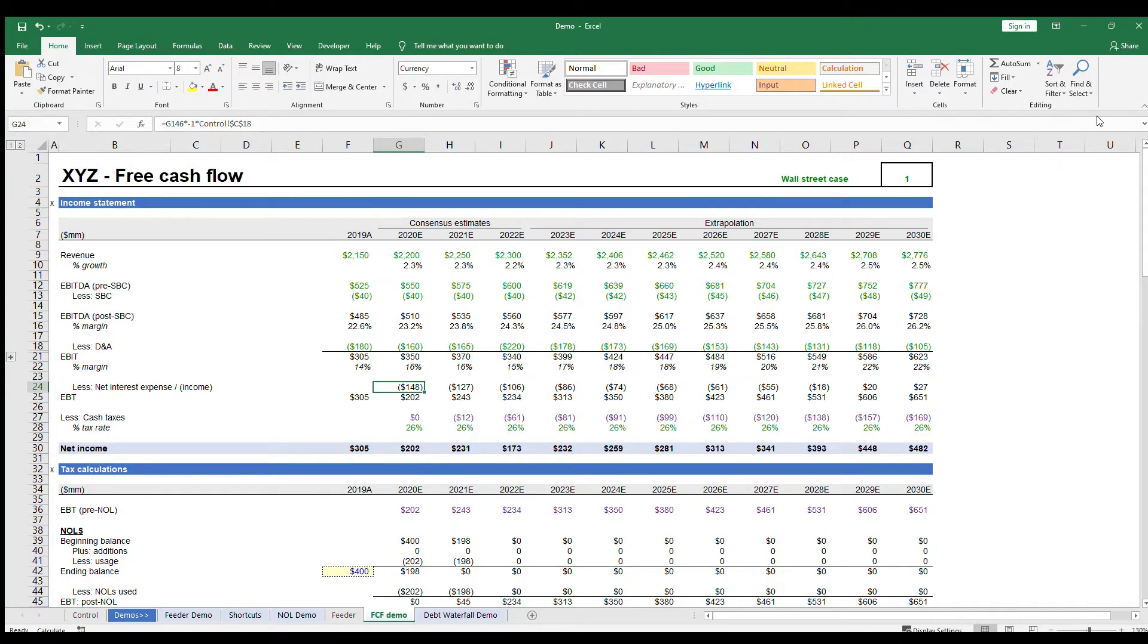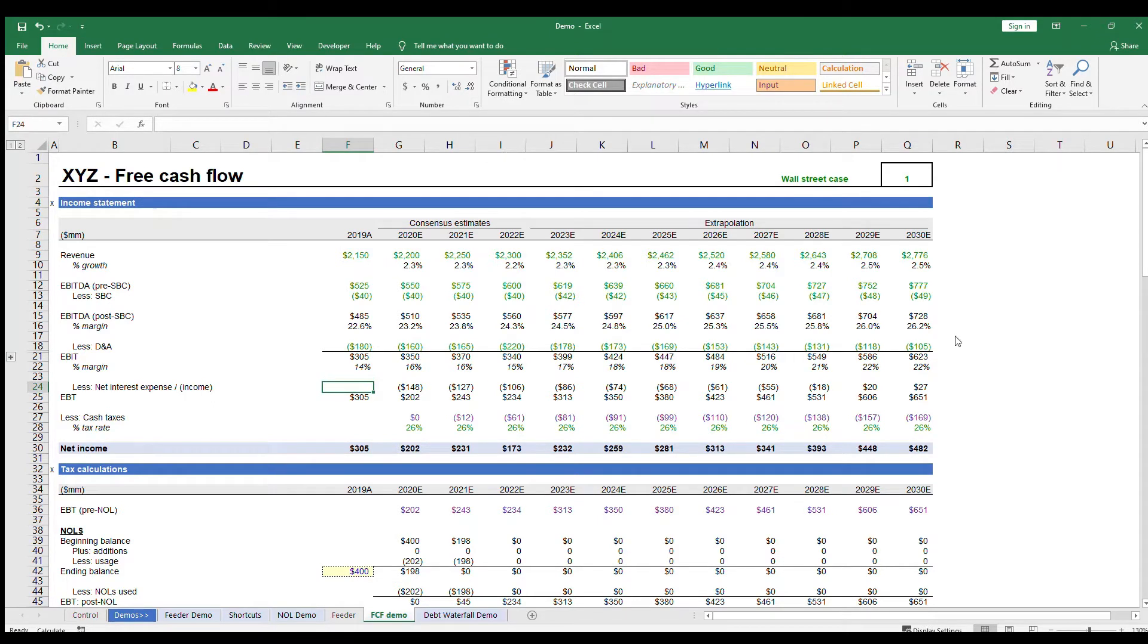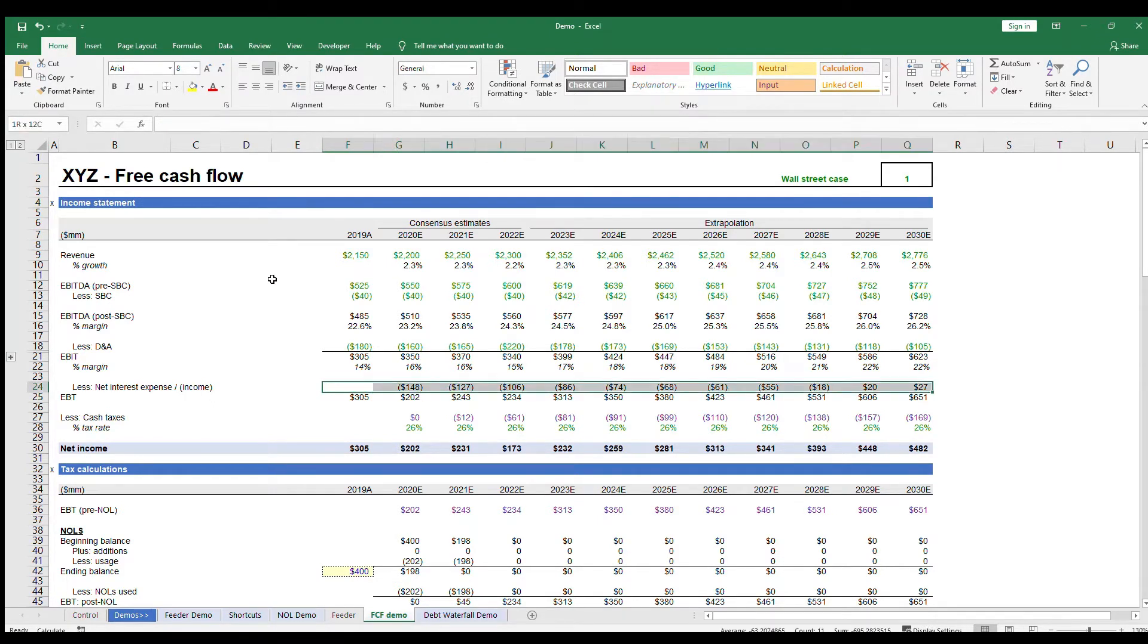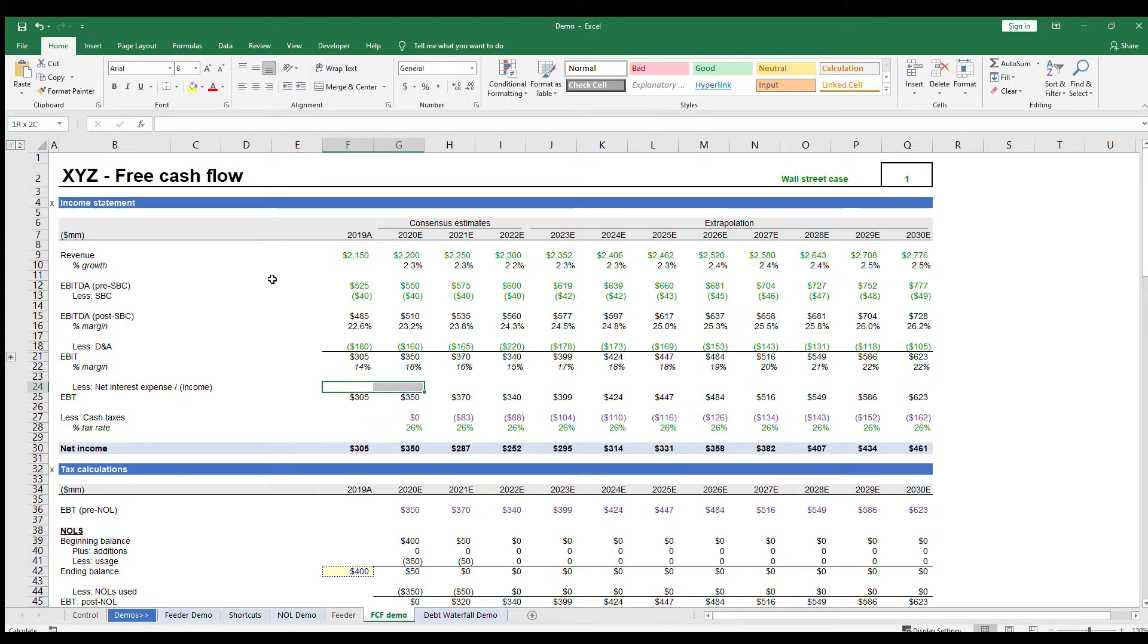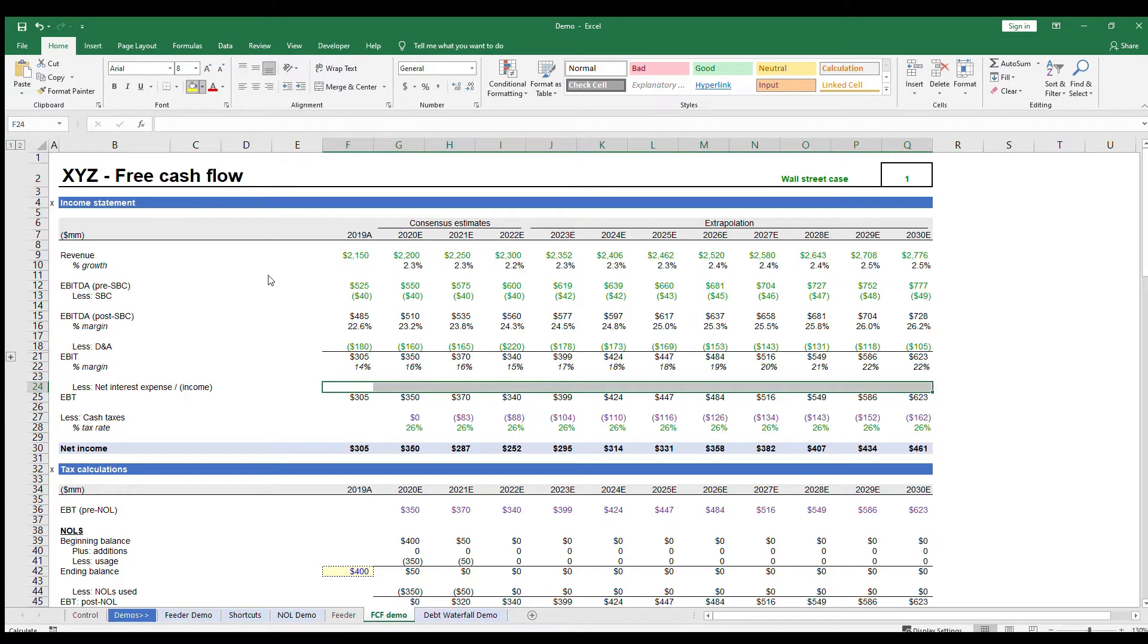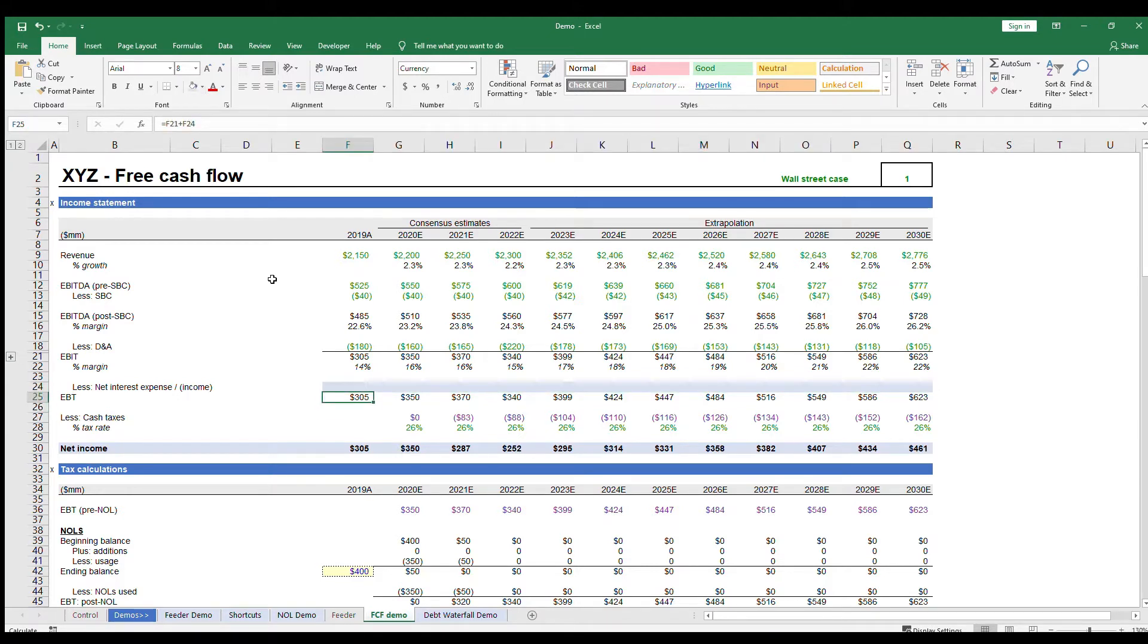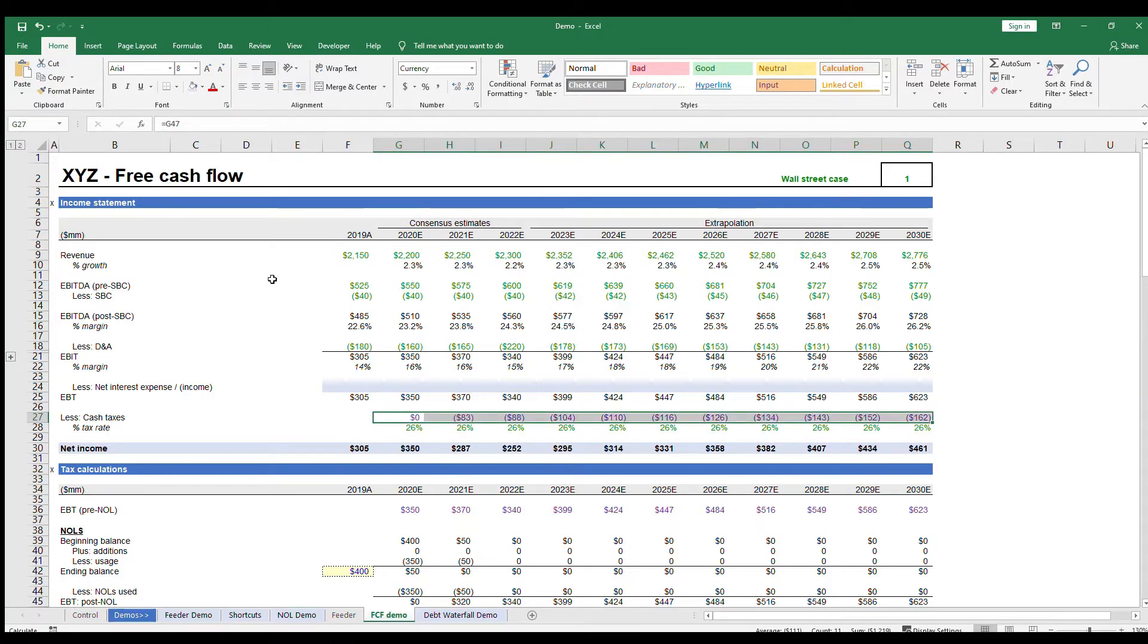Then, there is one more step before you can calculate taxes, which is calculating your interest payments. This is normally the very last line you will link up since you need your debt schedule to calculate your interest payments, but you would need your free cash flow build to feed into your debt schedule. So let's leave this line blank for now and highlight so we remember to come back. We can fill in the tax calculation formulas now so we can keep going with the model. We just have to remember that the model isn't complete until the interest is linked.